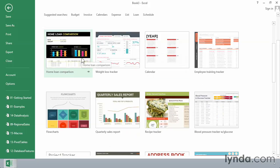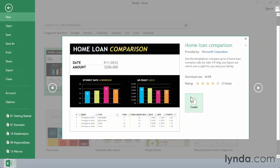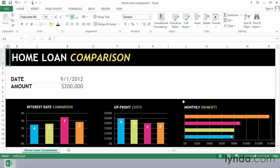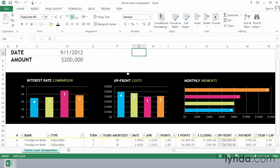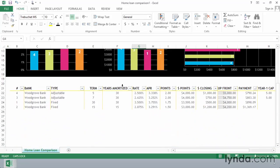Maybe you're considering some home loan options. Choose Home Loan Comparison here, Create, and here we are started. And we're going to have to explore this a little bit maybe for it to make sense to our situation.